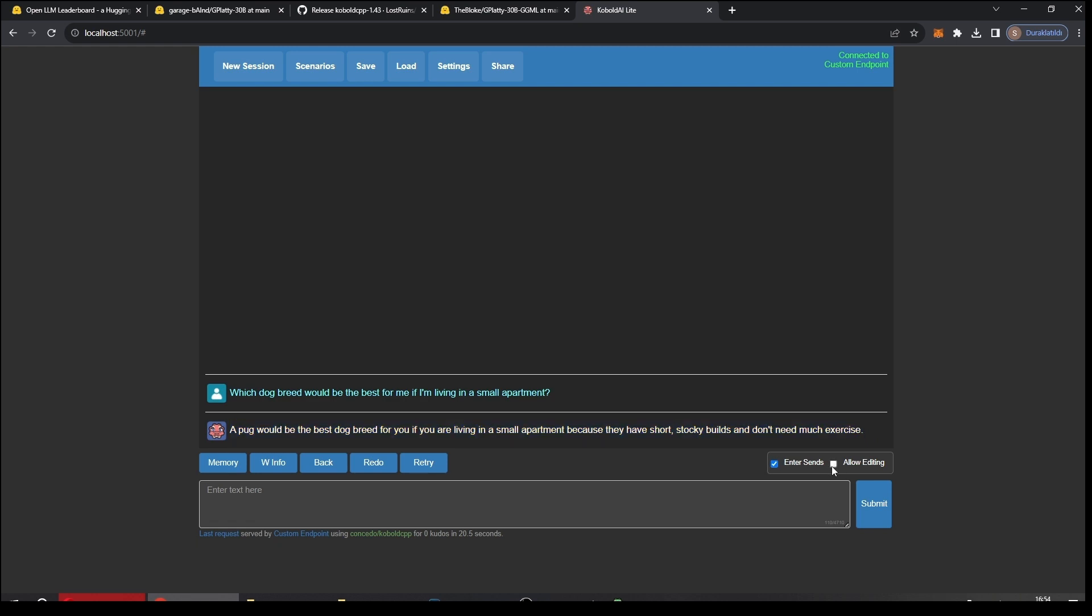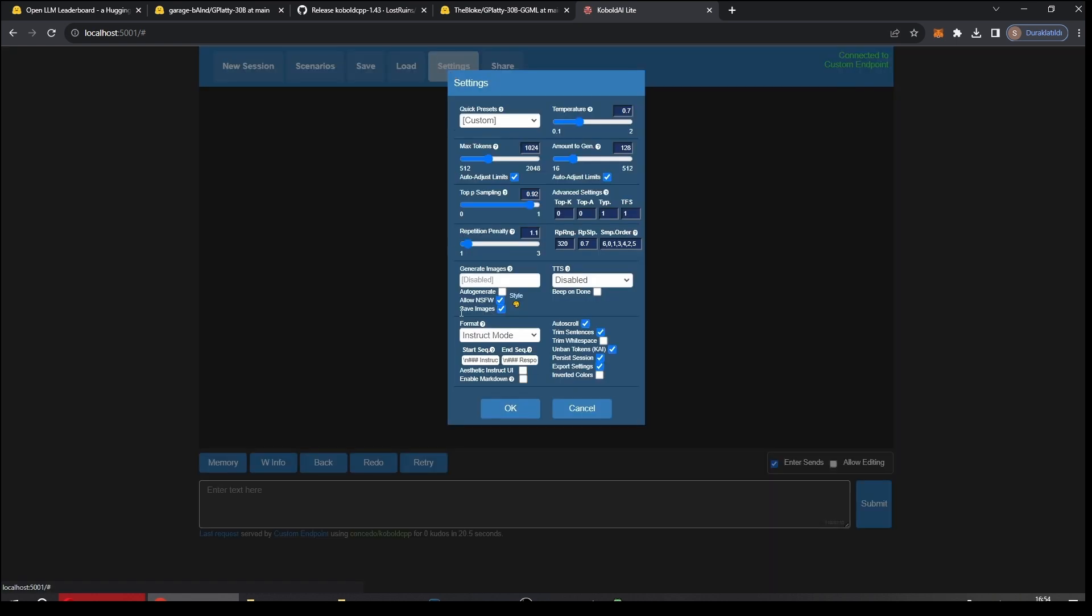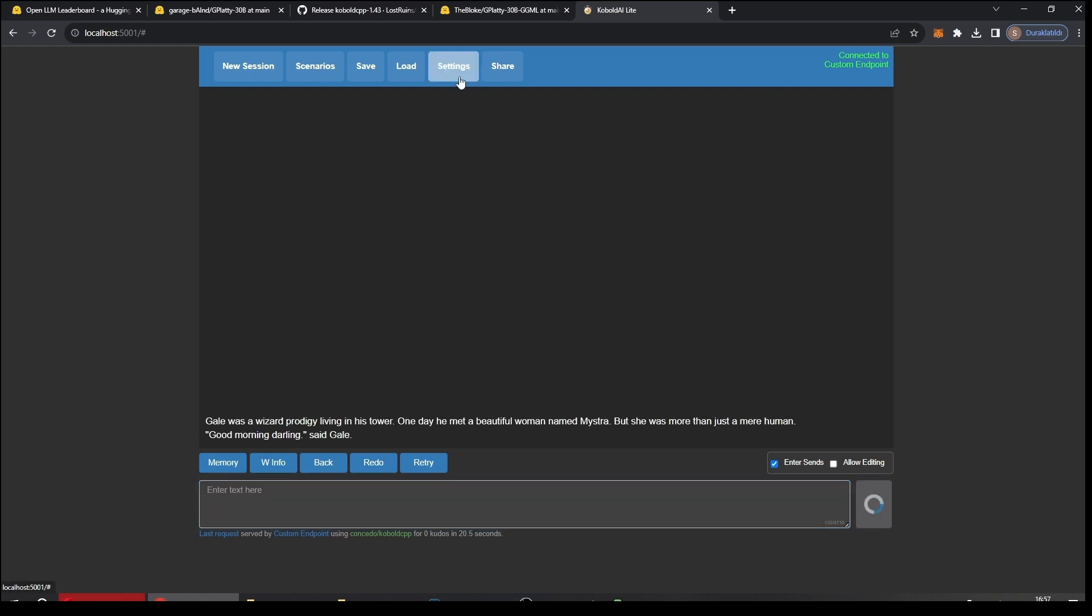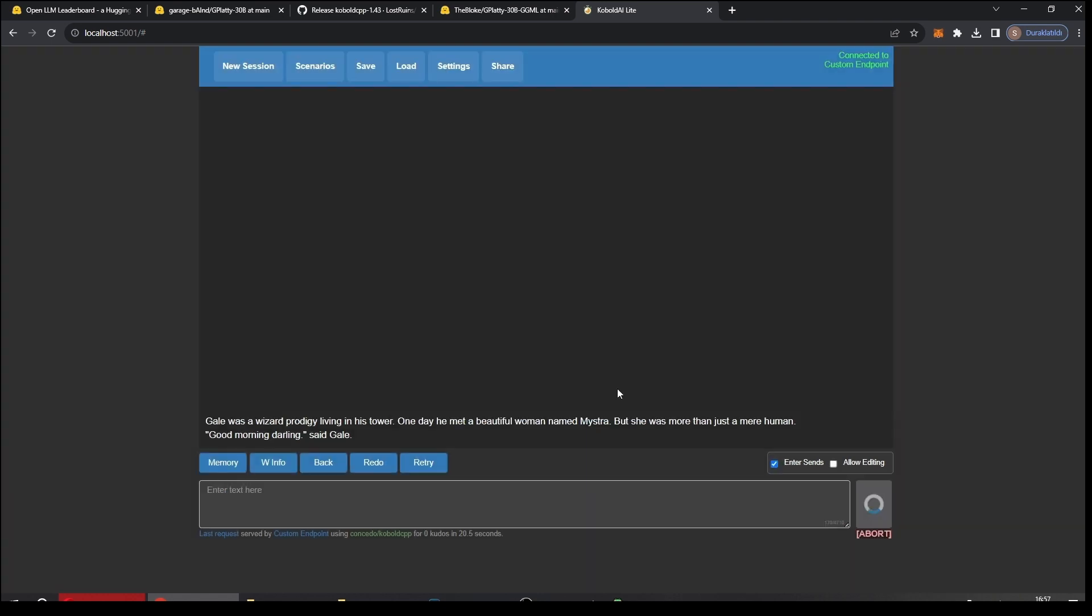And we can also try something else. Let's open Settings, go to Story mode, and say okay. In Story mode the AI will finish your sentence in a way, finish the story. Let's give it something to start with it. Gail was a killer progeny living in his tower. One day he met a beautiful woman named Mistra, but she was more than just a mere human. And to make things easier, let's perhaps start with a dialogue here. Good morning darling, said Gail. And now the model will generate 128 tokens or something similar.